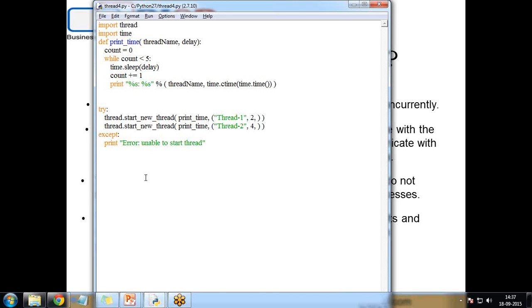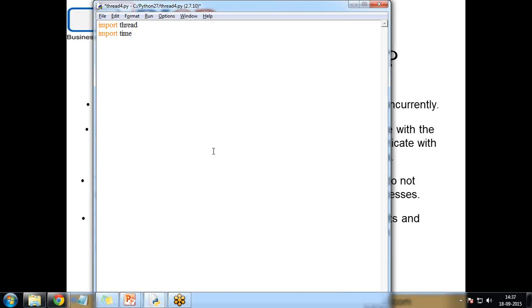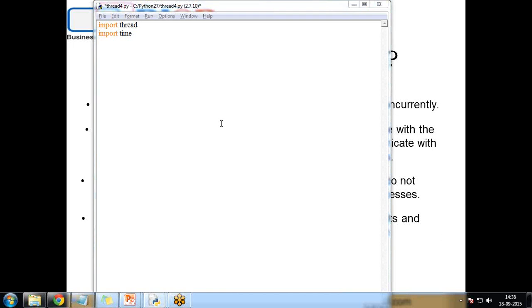Now I'll create a thread using the threading module by customizing the program. I will define a new subclass of the Thread class, override the __init__ method to add additional arguments, and override the run method to implement what the thread should do when started. Once the subclass is created, we instantiate it and call start(), which in turn calls run().